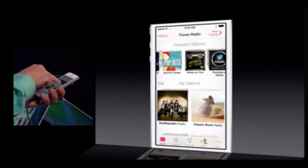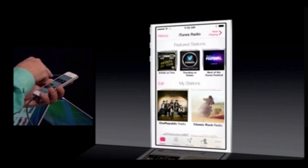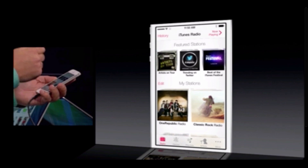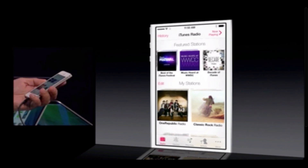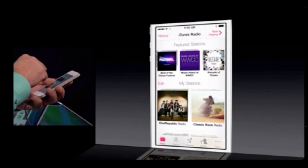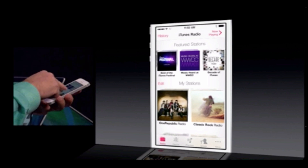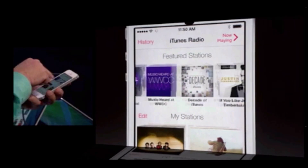I've created stations so you can see the songs that are trending on Twitter right now, or even the songs that you guys are all going to hear this week at WWDC.